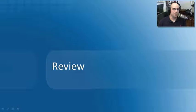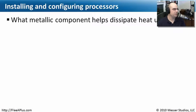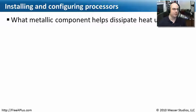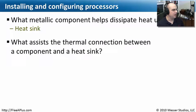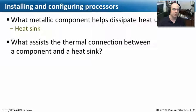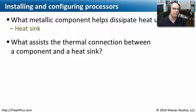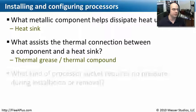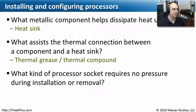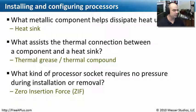Let's see what we've learned about installing and configuring our processors. Our first question is, what metallic component helps dissipate heat using air? We added one of those right on top of our processors, and that would be our heat sink. Our next question is, what assists the thermal connection between the component, like our processor, and the heat sink itself? We added something to the mix, didn't we? We put something right between those, and that was our thermal grease. You might also hear it referred to as thermal compound.